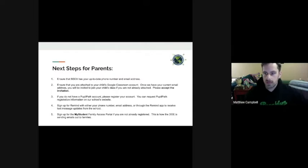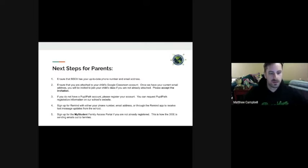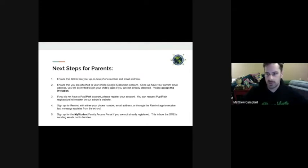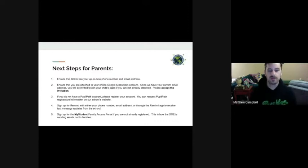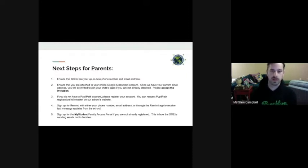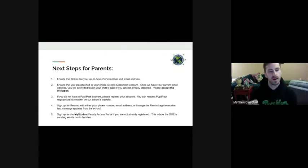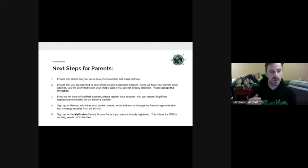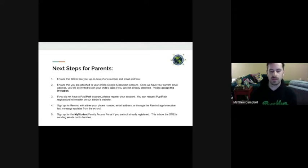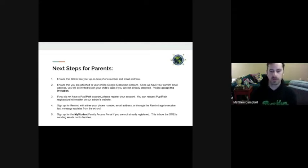Remind is our text messaging service. You can sign up with Remind through text, through an email, through the app. I'll show you the instructions for that and where to find those. And lastly, the My Student Family Access Portal. You should have received information about this multiple times this year. We sent it out with report cards last. This is how the DOE is contacting families. So if you have an email on that, then you should be receiving emails regularly from the DOE at this time. So if you're not on My Student, then you're not going to get those emails straight from the DOE.